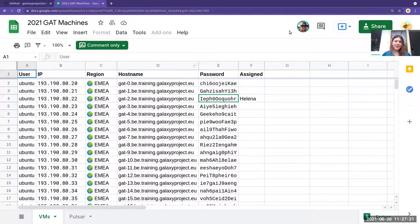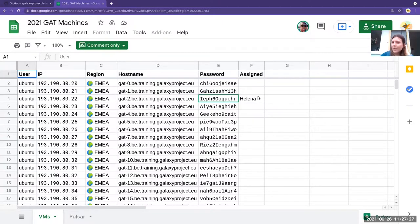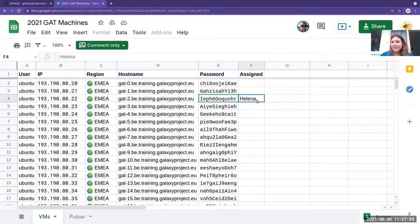This spreadsheet has everything that you need to connect to a virtual machine. It has your username, a hostname, and a password. And more importantly, it also has who the virtual machine has been assigned to. So when you get access to this spreadsheet, you should go look for your name, find out which virtual machine will be yours, and then get ready to connect.